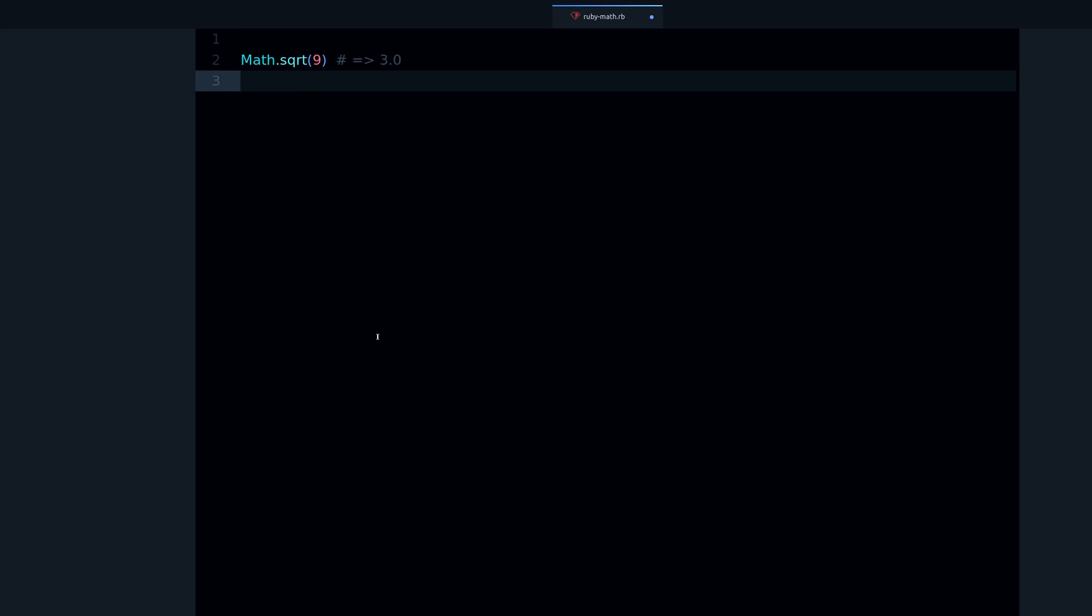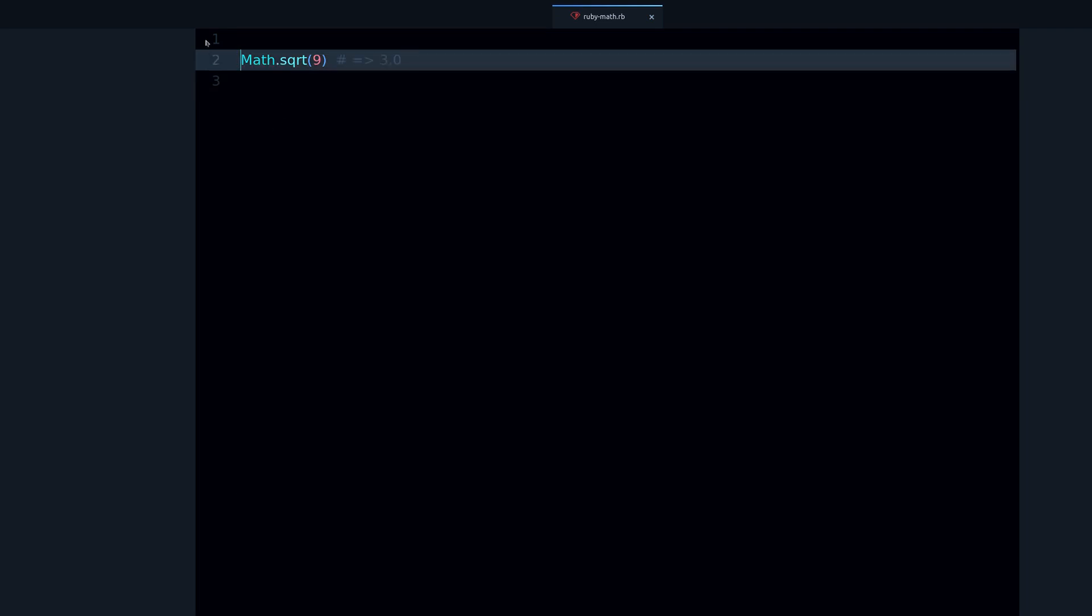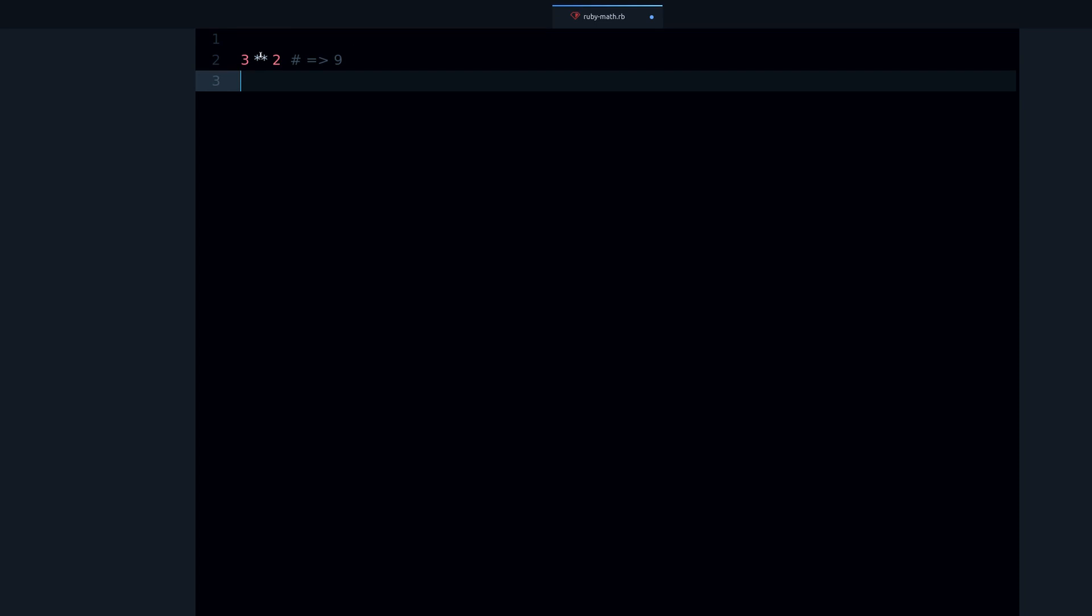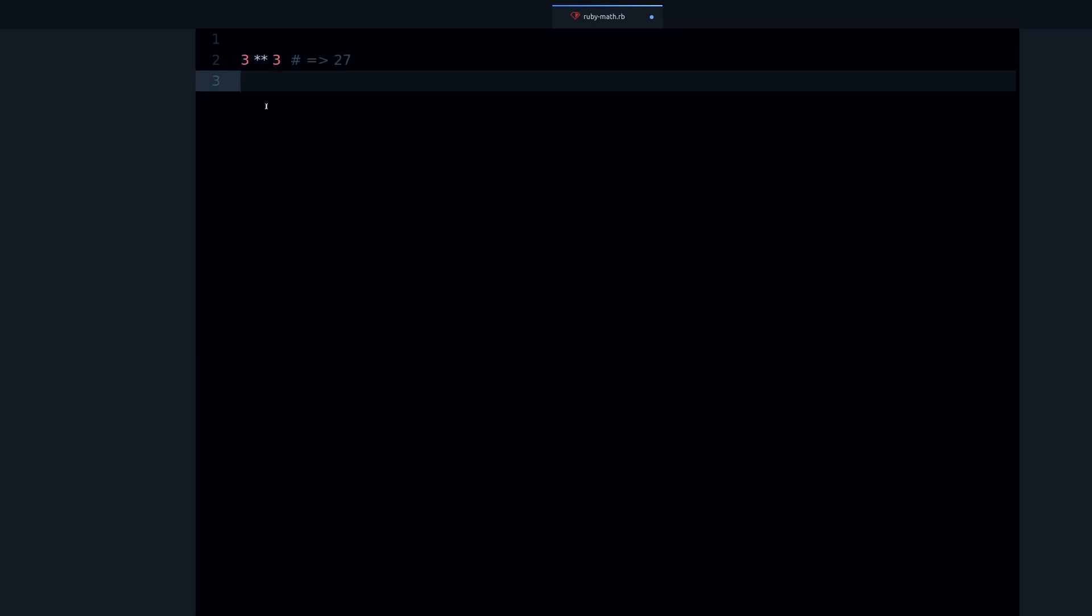Now we have exponents. Exponents look like this: we can do three to the power of two, or elevated to two. There are different ways to say it. This comes out to nine, or we can do to the power of three and we get 27.